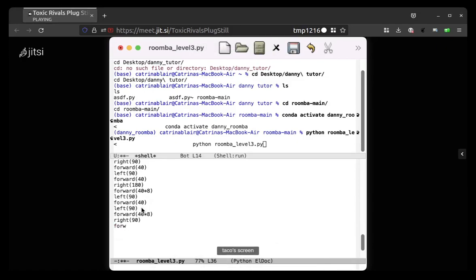Can you move your cursor a little bit? So, okay, forward 40 times 8. Then right 90, then forward 40.